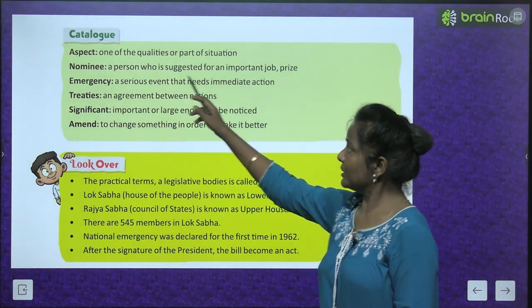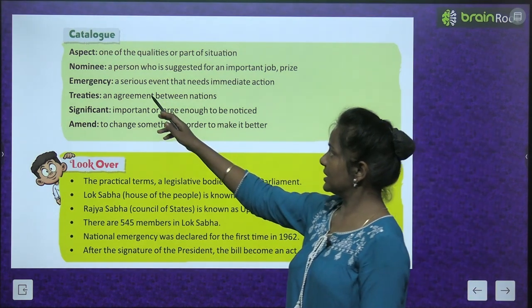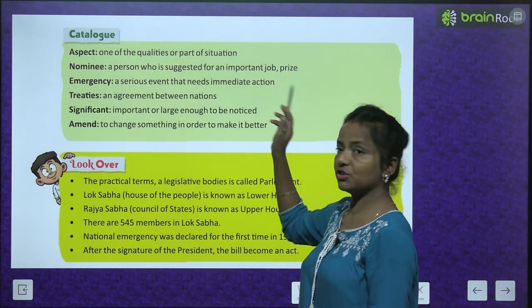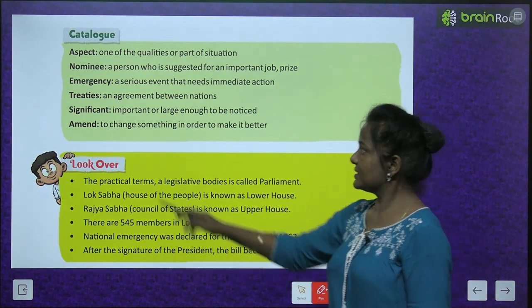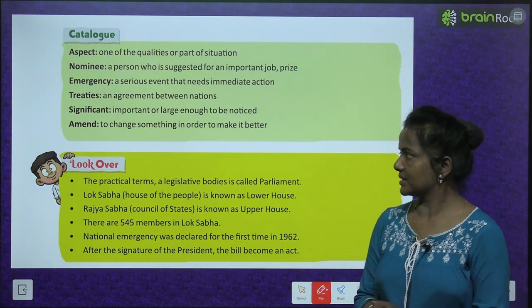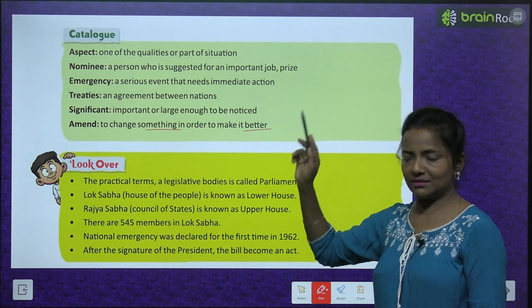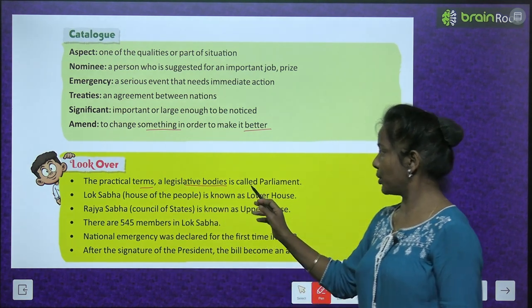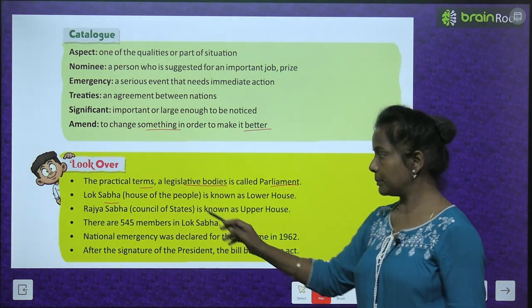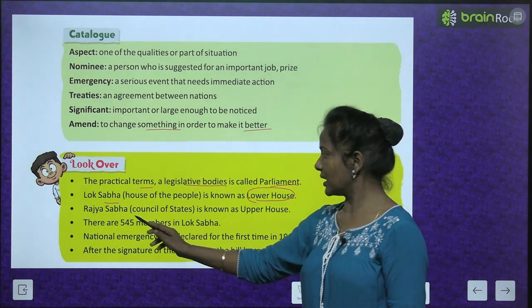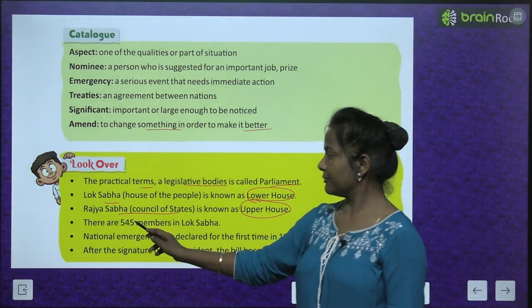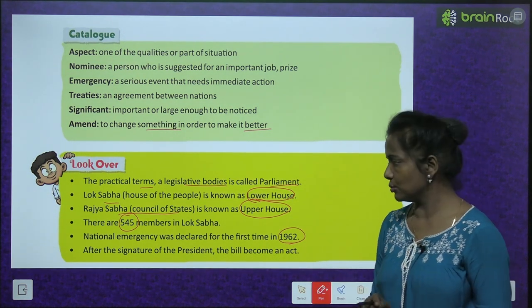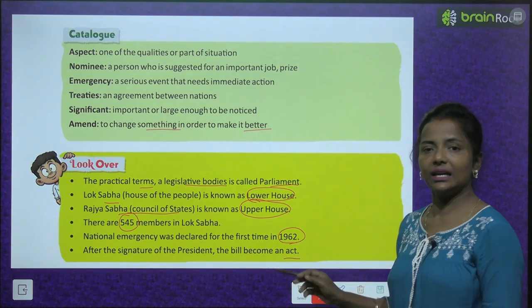Glossary: Aspect — one of the qualities or part of a situation. Nominee — a person who is suggested for an important job or prize. Emergency — a serious event that needs immediate action. Treatise — an agreement between nations. Significant — important or large enough to be noticed. Amend — to change something in order to make it better. Look Over: A legislative body is called Parliament. Lok Sabha is the lower house. Rajya Sabha is the upper house. There are 545 members in Lok Sabha. National emergency was declared for the first time in 1962. After the signature of the President, the bill becomes an act.